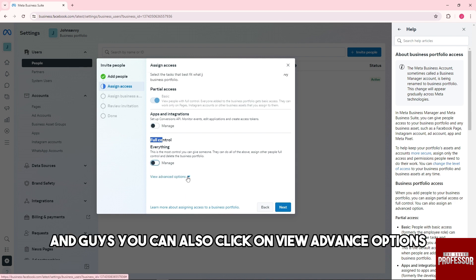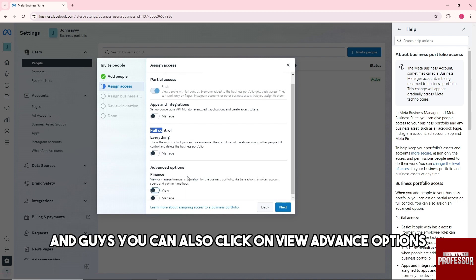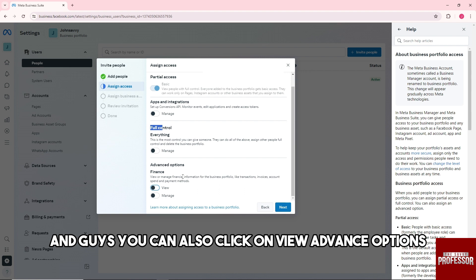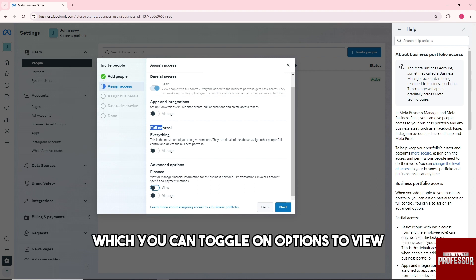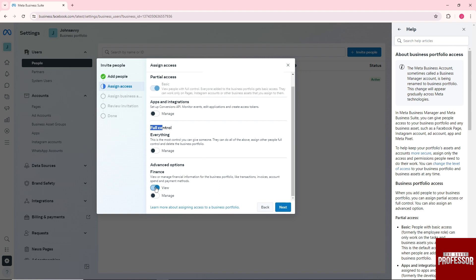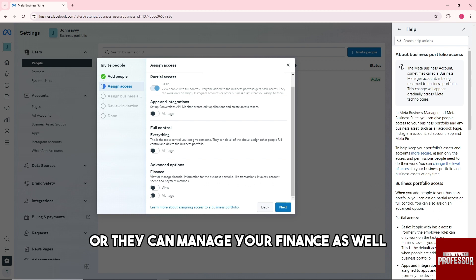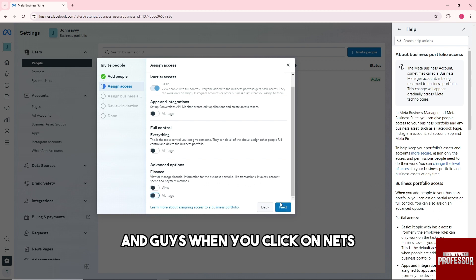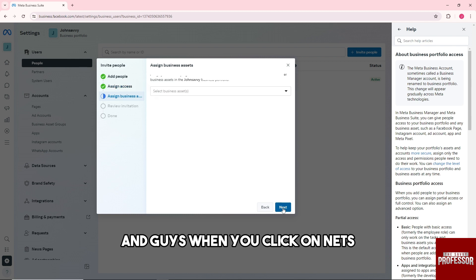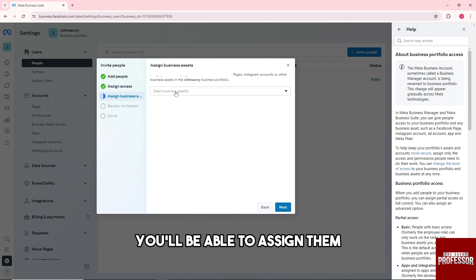You can also click on View Advanced Options, where you can toggle on options to view. They can view your finance or they can manage your finance as well. When you click on Next, you'll be able to...